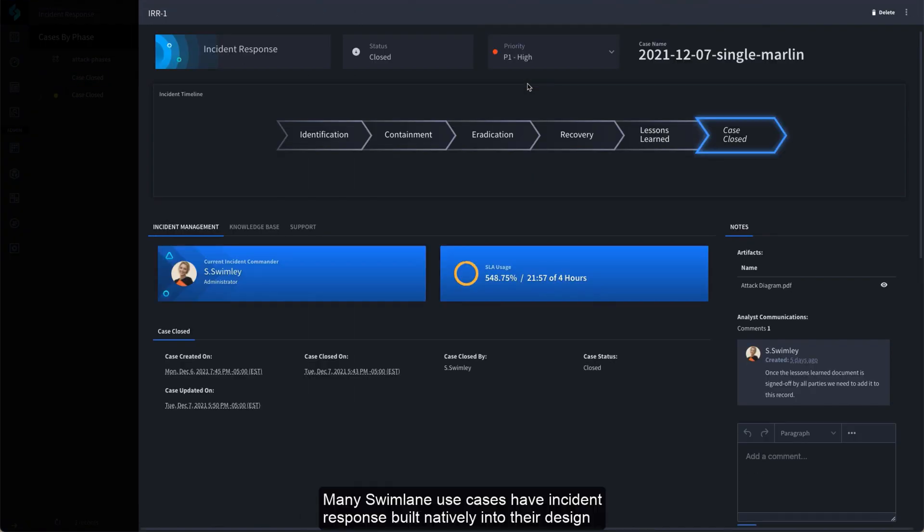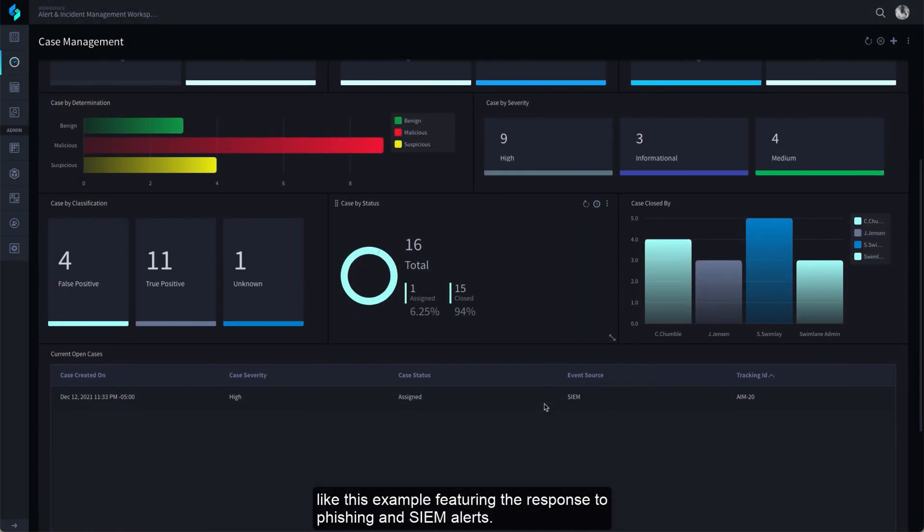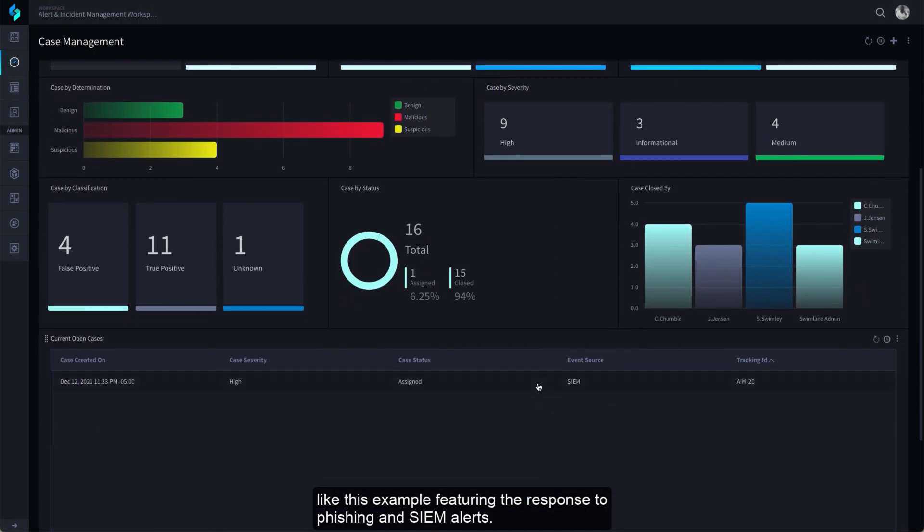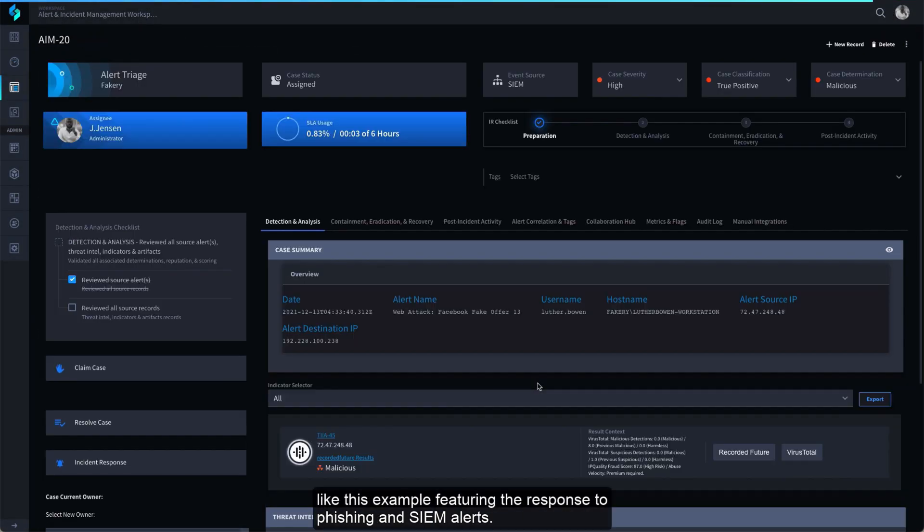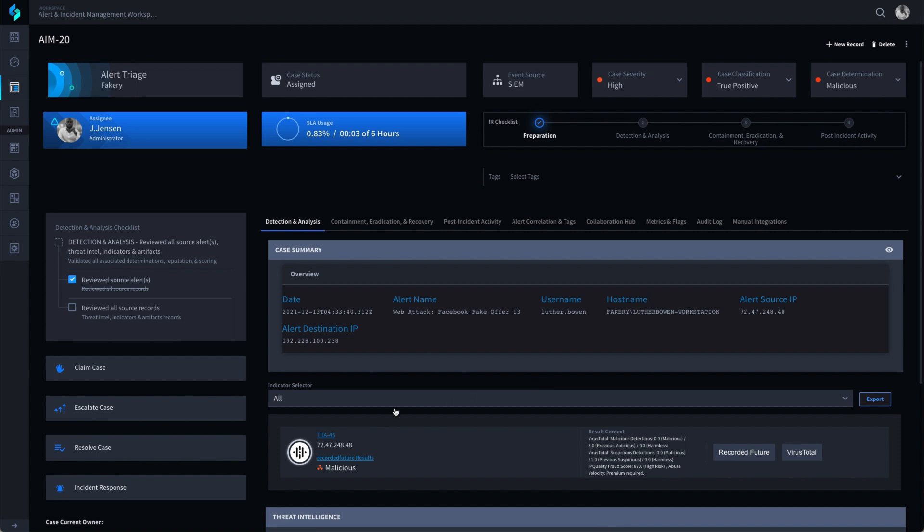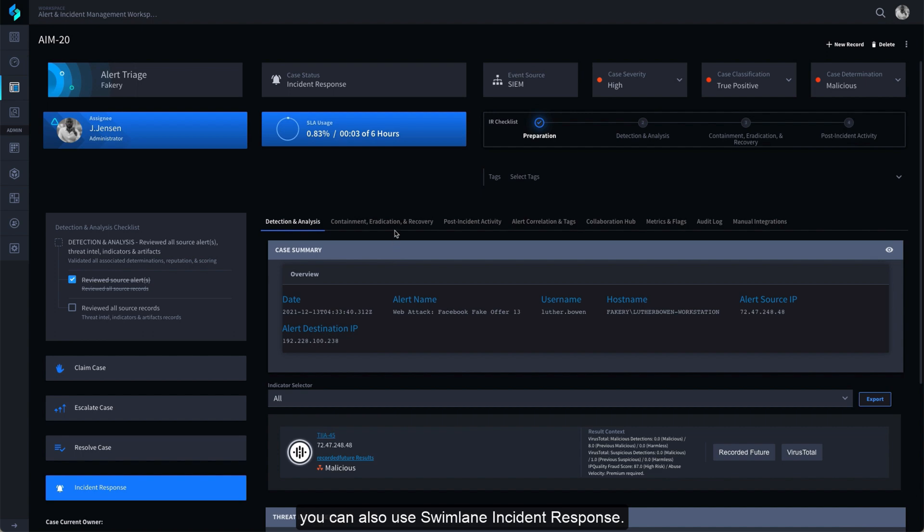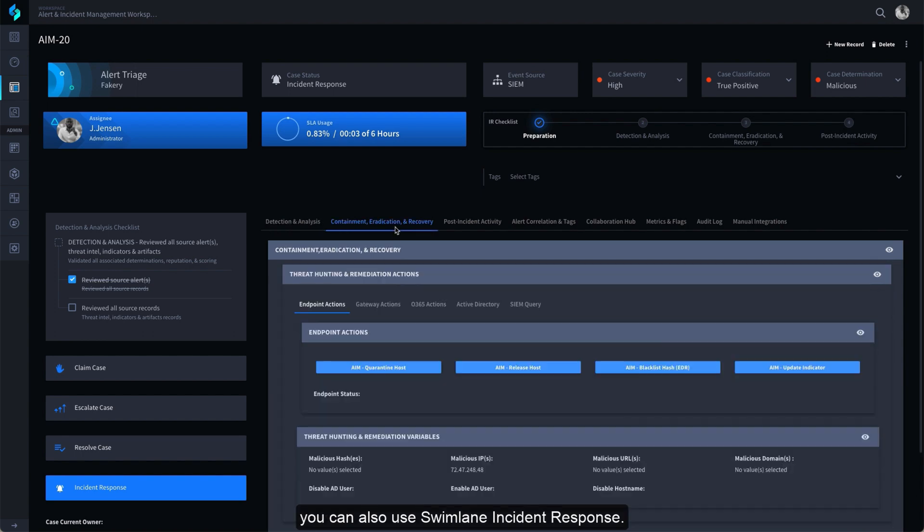Many Swimlane use cases have Incident Response built natively into their design, like this example featuring the response to phishing and SIM alerts. To integrate the full Incident Response process into your existing use cases, you can also use Swimlane Incident Response.